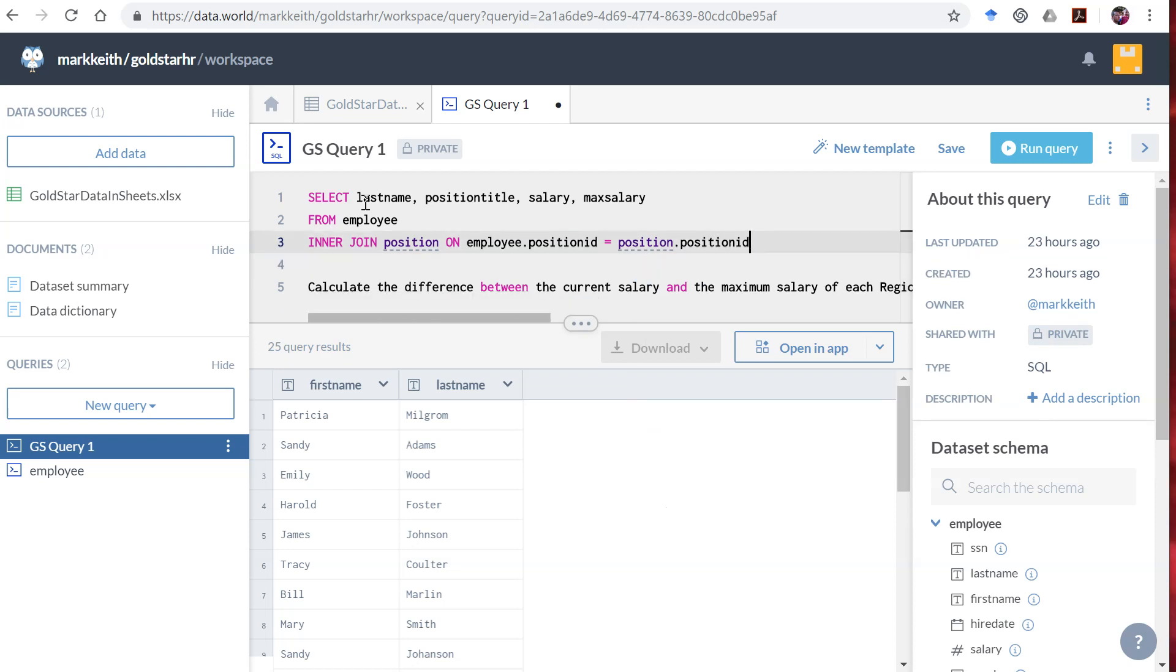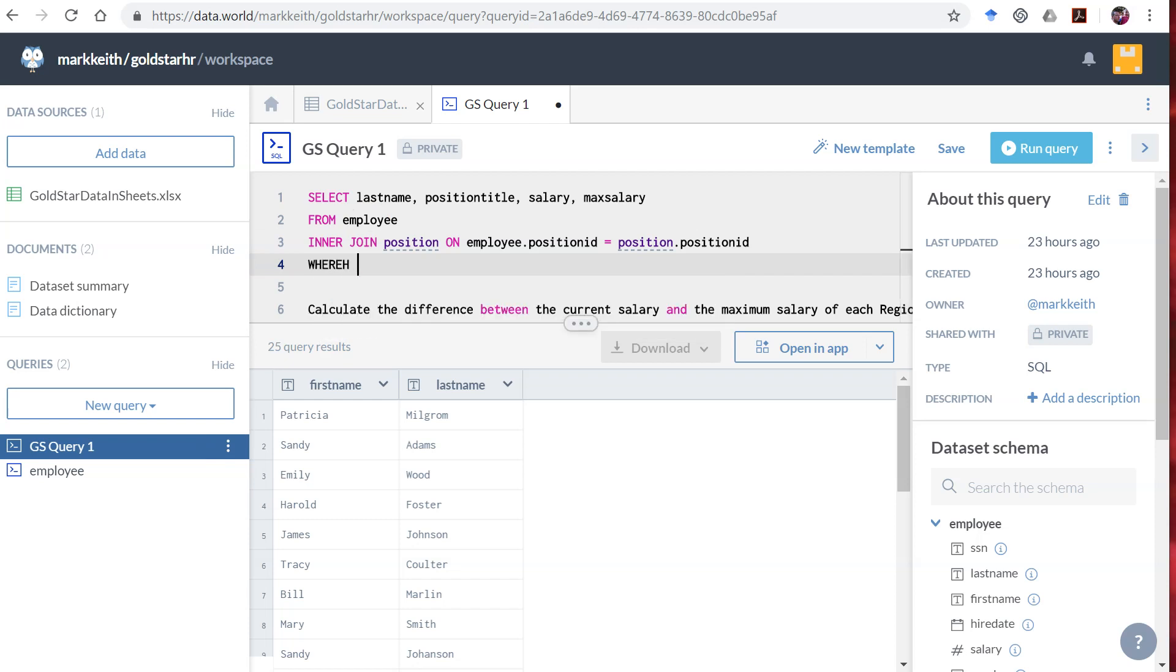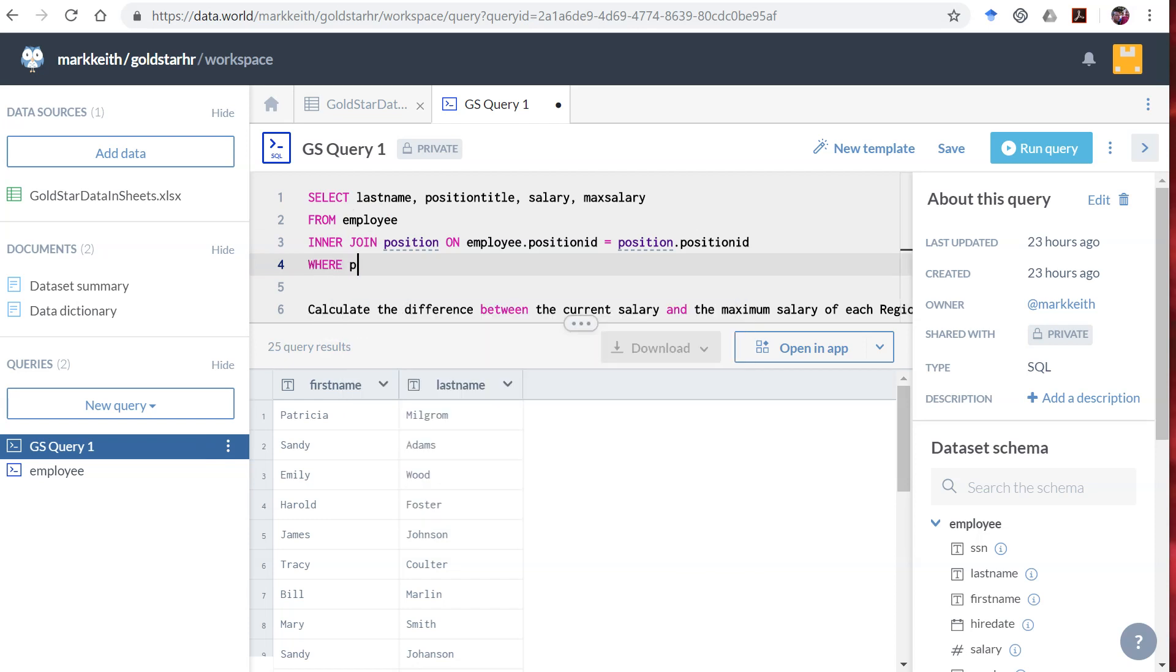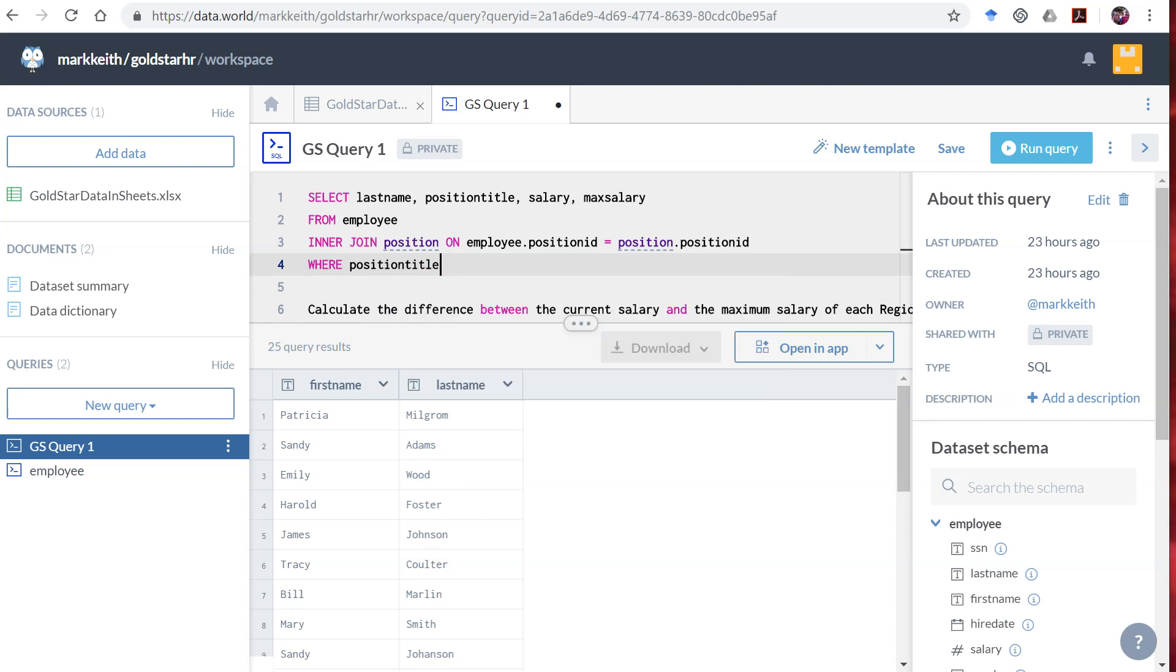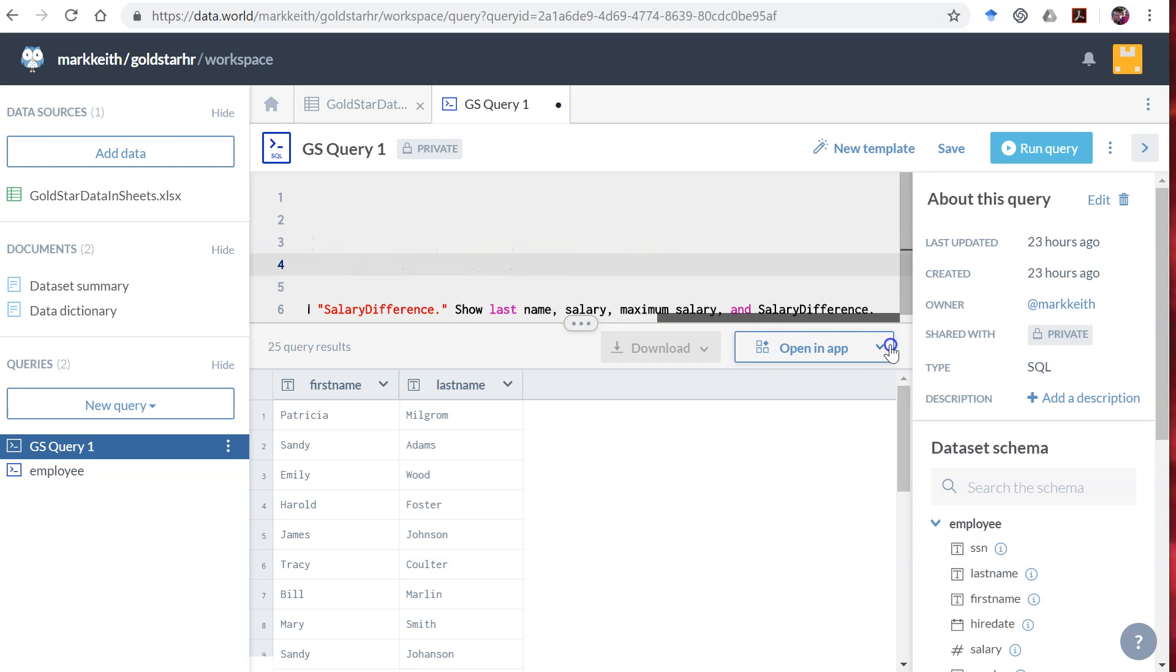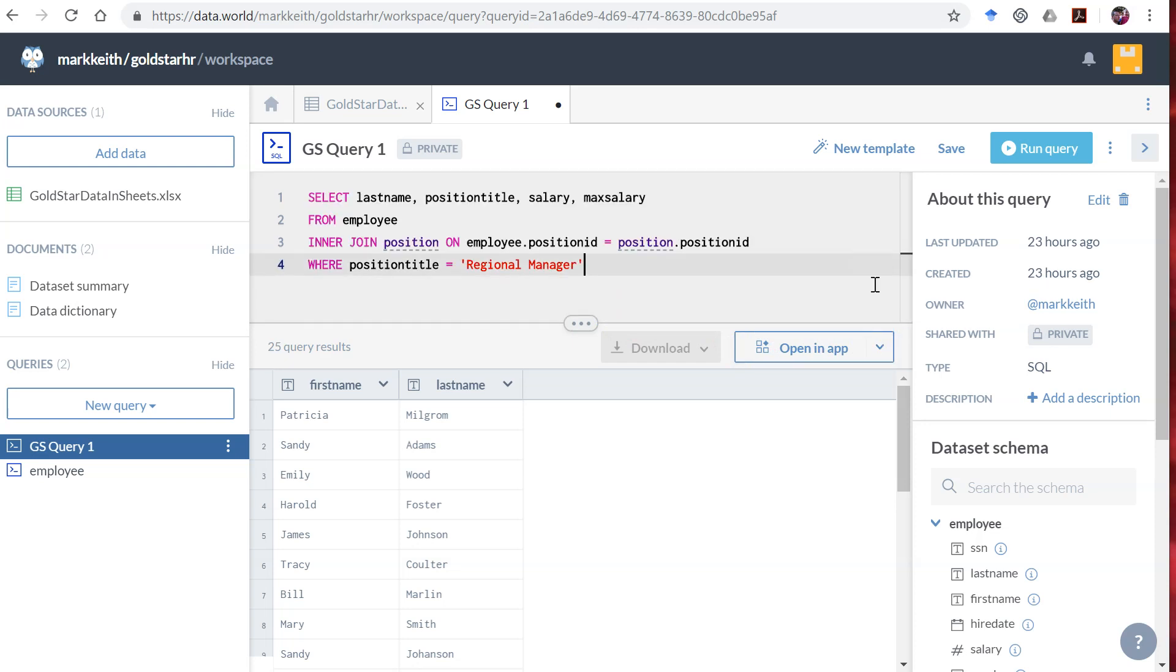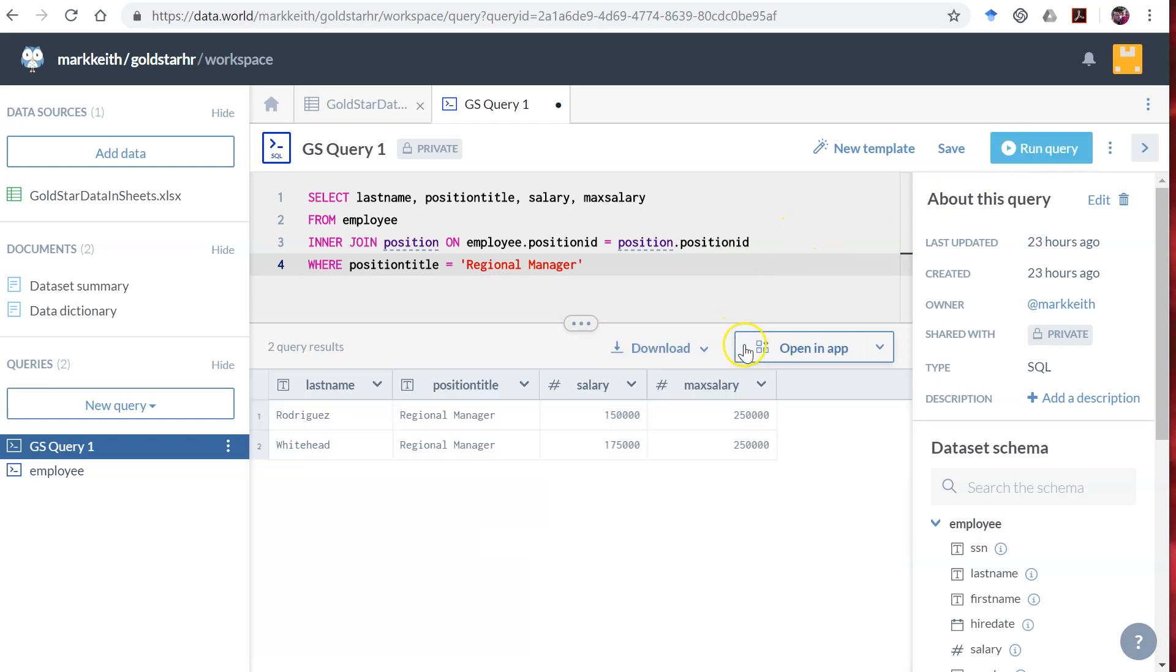Next, we only want to do this where position title equals regional manager. Okay. Regional manager, there we go. Name, calculate, fill, salary, difference. Okay, cool. Let's go ahead and delete this off of here and see if our query is working so far. So run query.